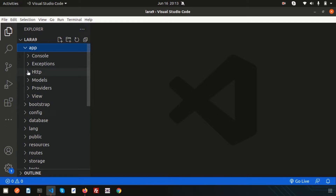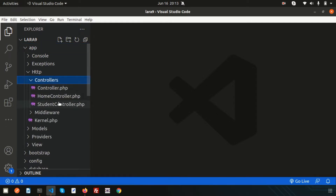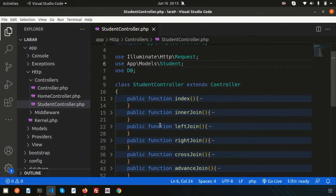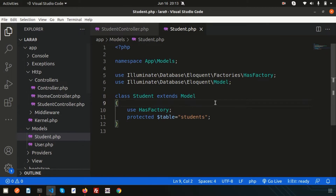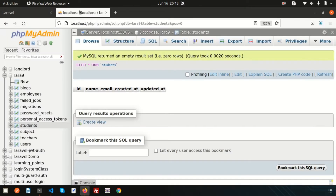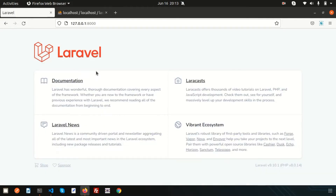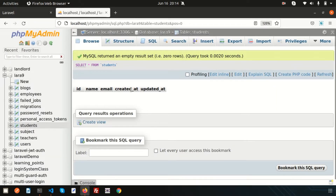If you go to app/Http/Controllers, there is a StudentController. I also have a Student model. I need to get student data from the student table and display it with pagination. In this video we are going to discuss how pagination works in Laravel. Right now I don't have any data in the students table, so let's quickly enter some data.